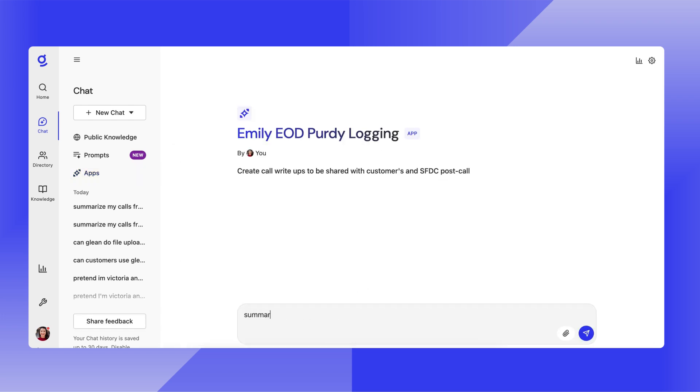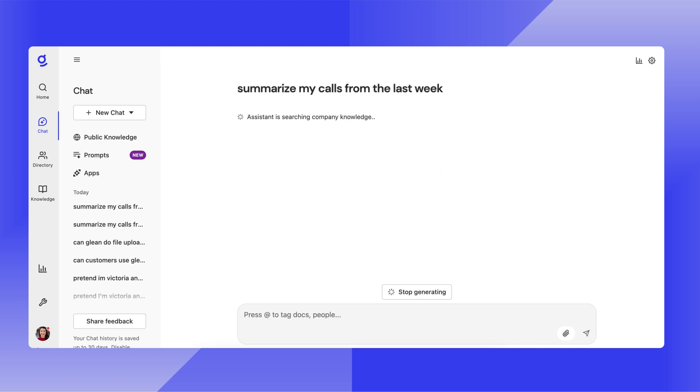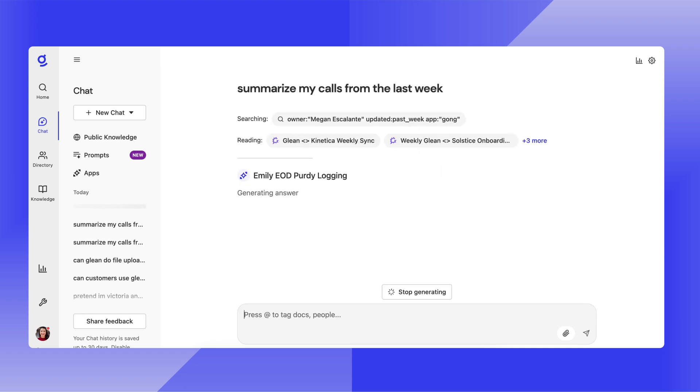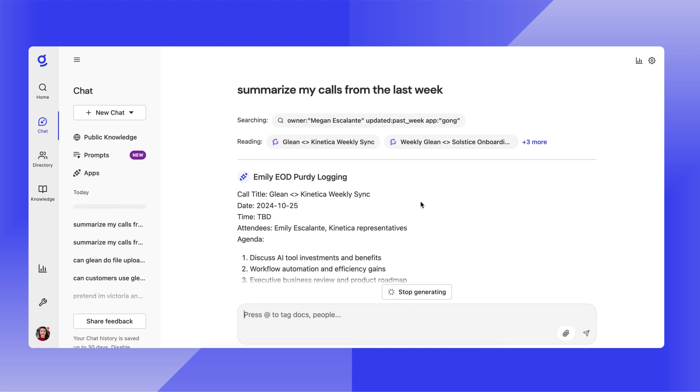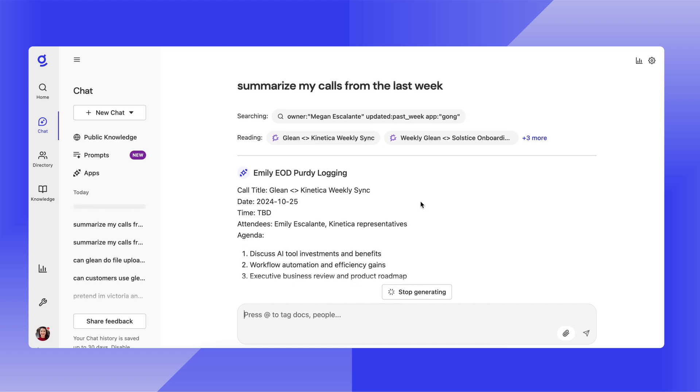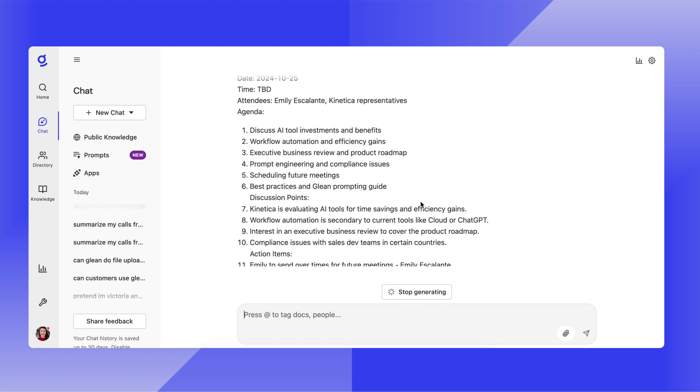Now that I'm here, I can go ahead and include my instructions to summarize my calls from the last week. And this app will take a look at the different format that I've requested that each call note be logged as.